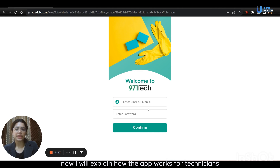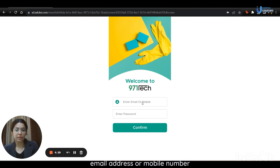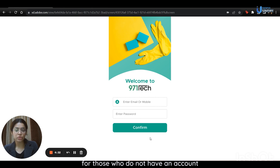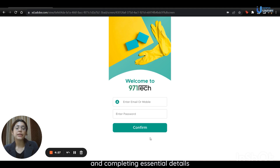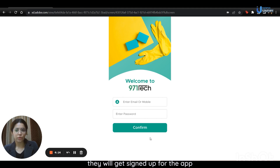Now I will explain how the app works for technicians. Initially, technicians need to log in by providing their email address or mobile number and their password, then clicking on the confirm button to get logged into the app. For those who do not have an account, a new one can be created by selecting the sign-up option and completing essential details such as name, mobile number, email address, and a new password. After entering and following all on-screen instructions, they will get signed up for the app.